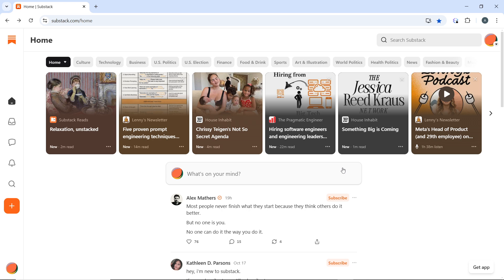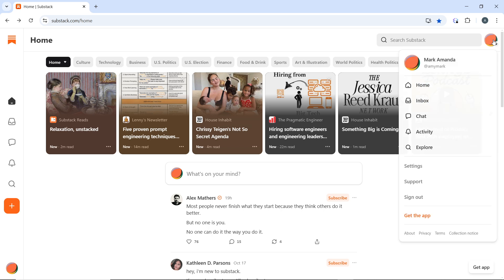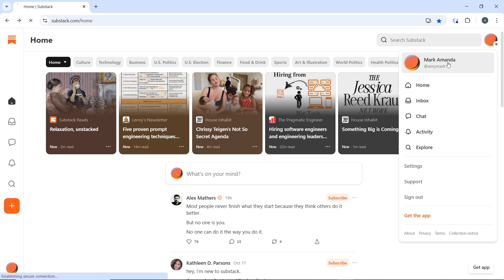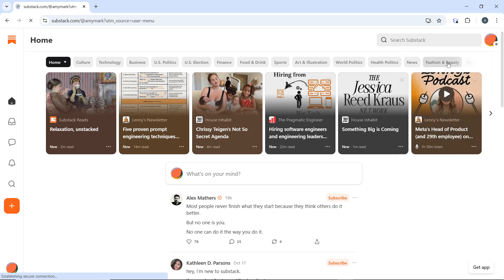Enter your credentials. After logging in, you'll be directed to your dashboard or home page. Once you're in, click on your profile picture at the top right corner of the screen. From the drop-down menu, select your profile name, which in this case says Mark Amanda.